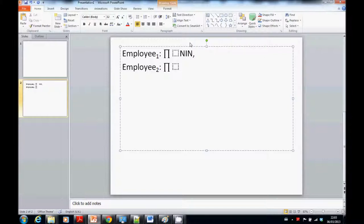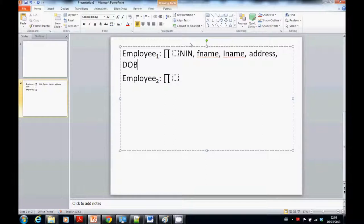So Employee1 is defined by a projection over the attributes: NIN (national insurance number), first name, last name, address, date of birth, sex, and department number — all of employee.